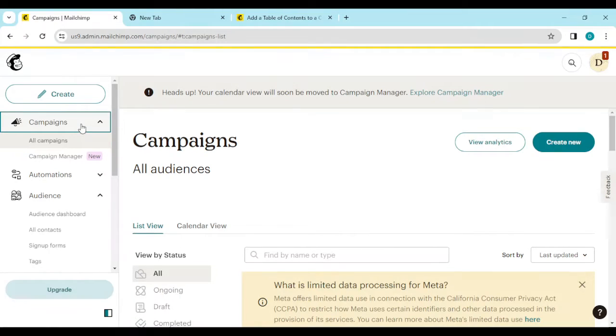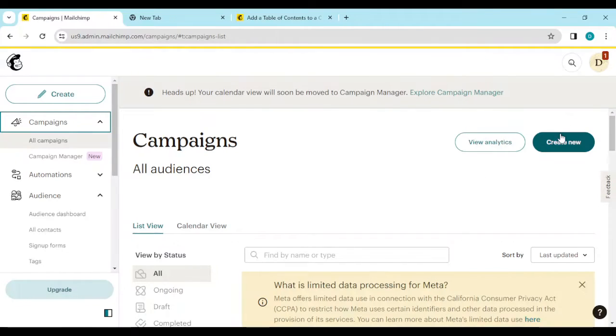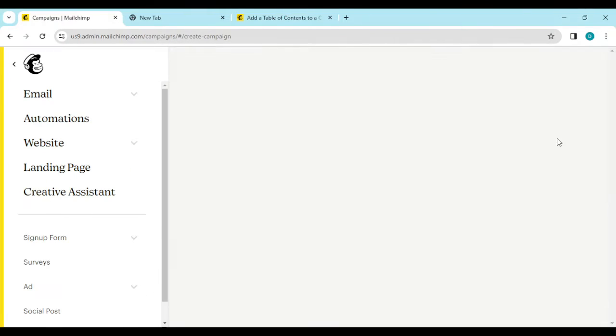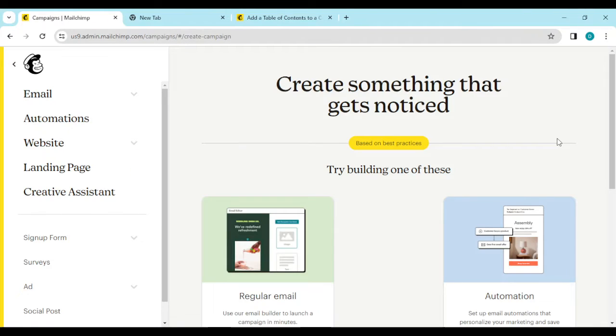Once you click on it you'll be brought to the home page. Then go ahead and click on Create New, which is located on the right side of the screen.